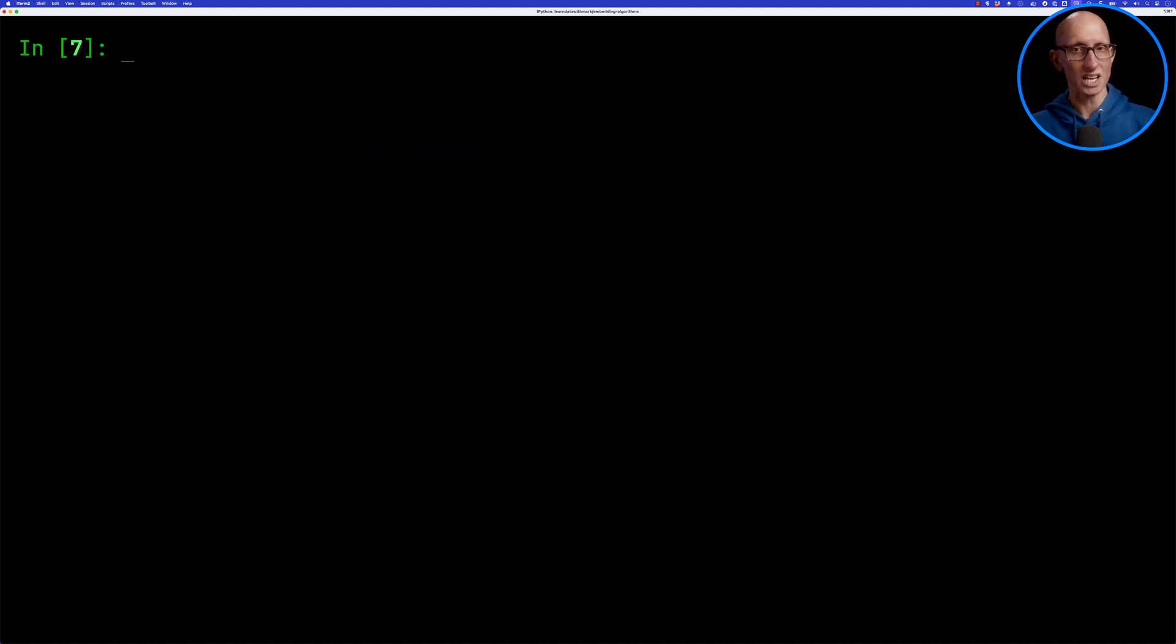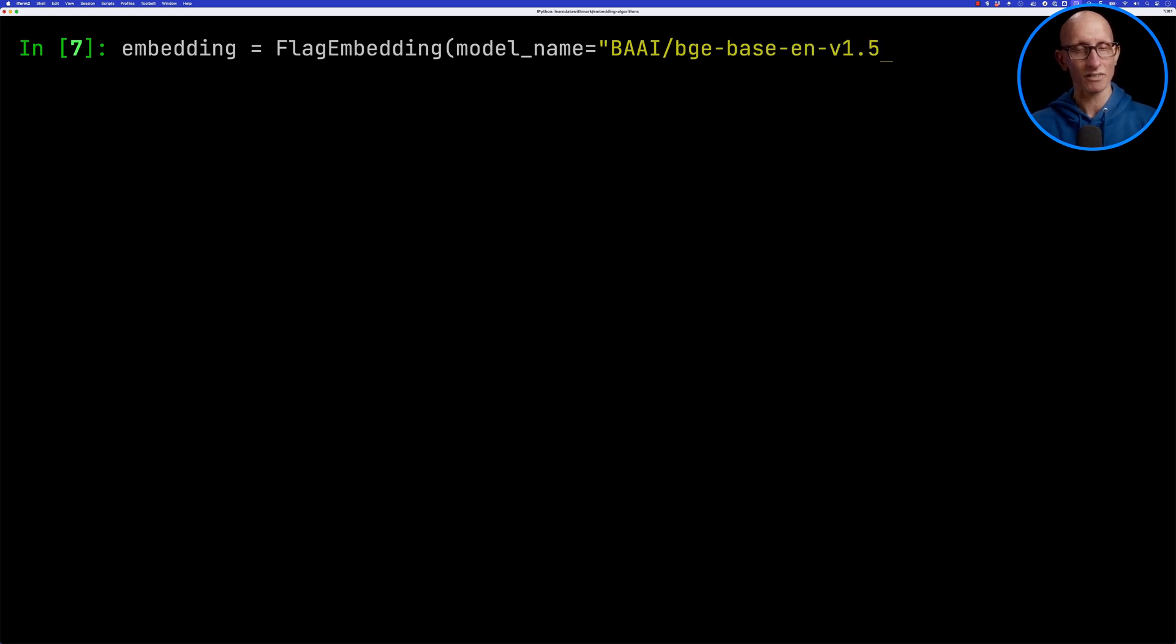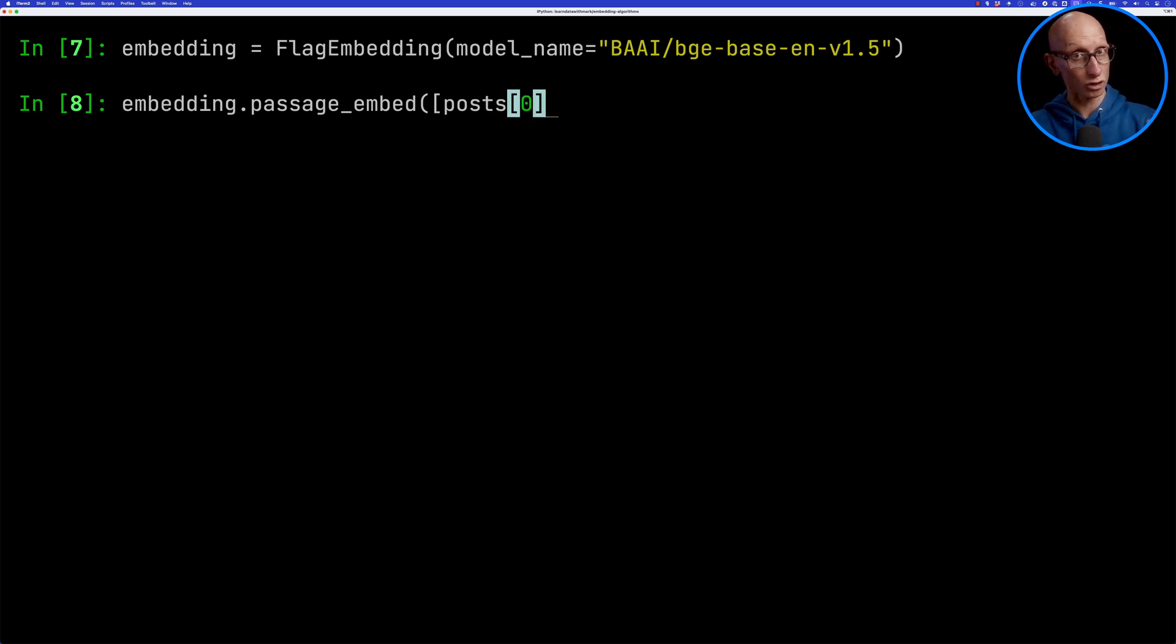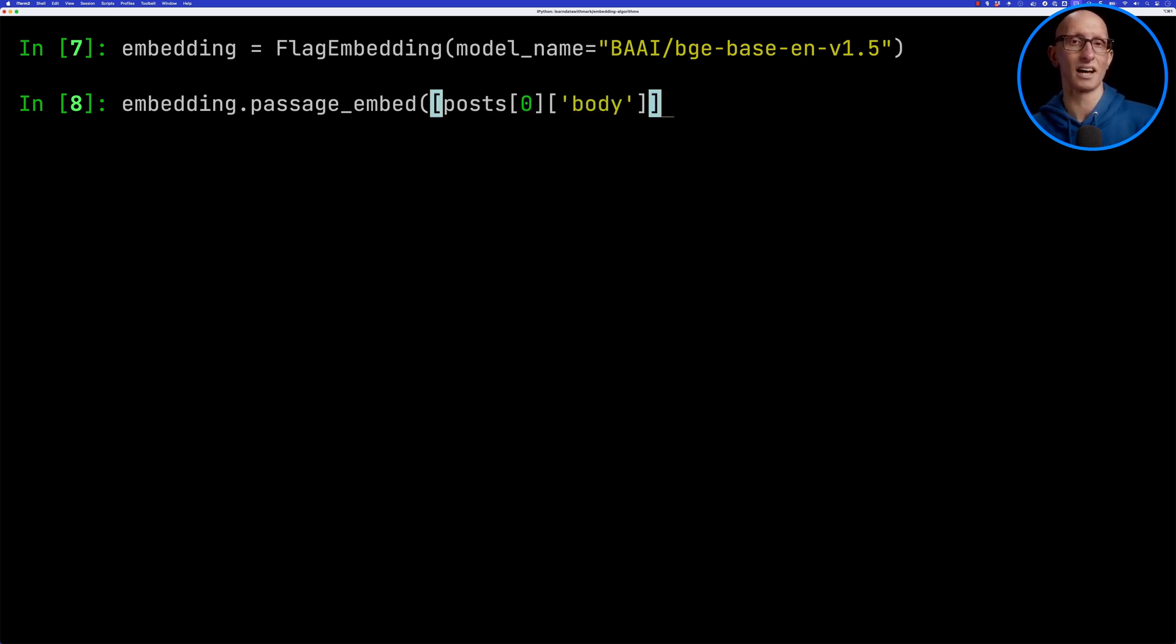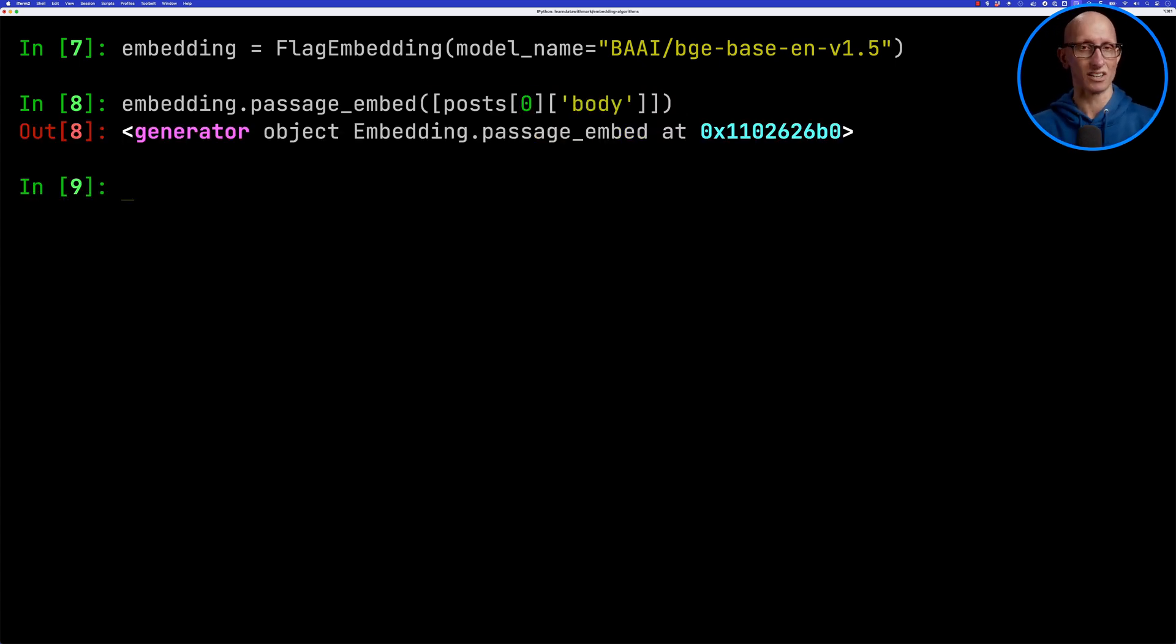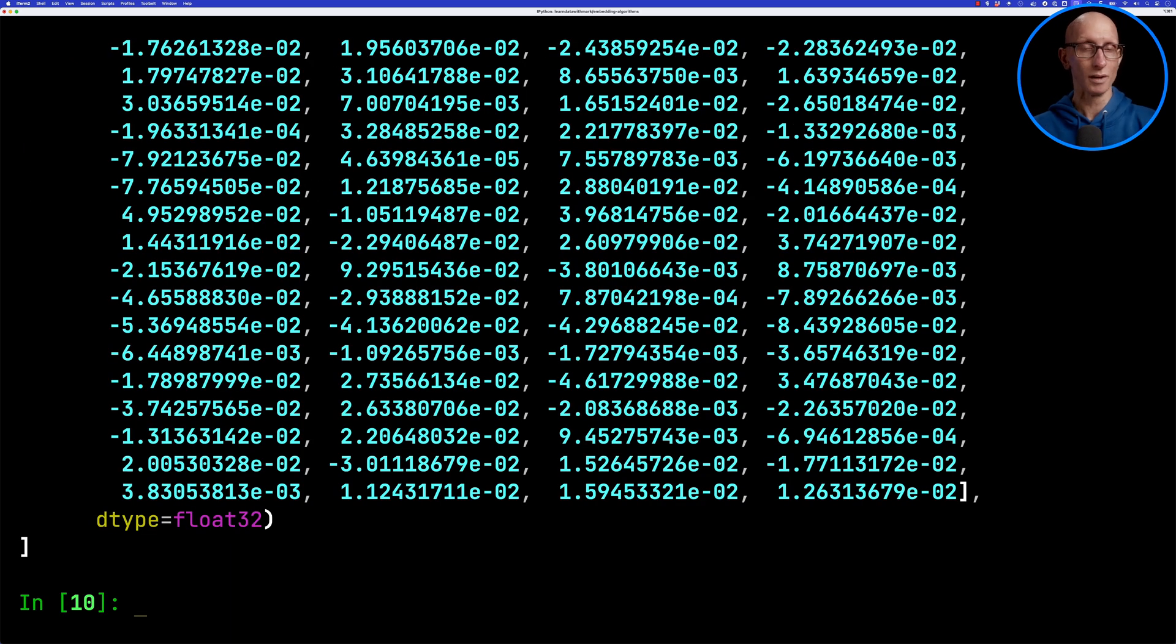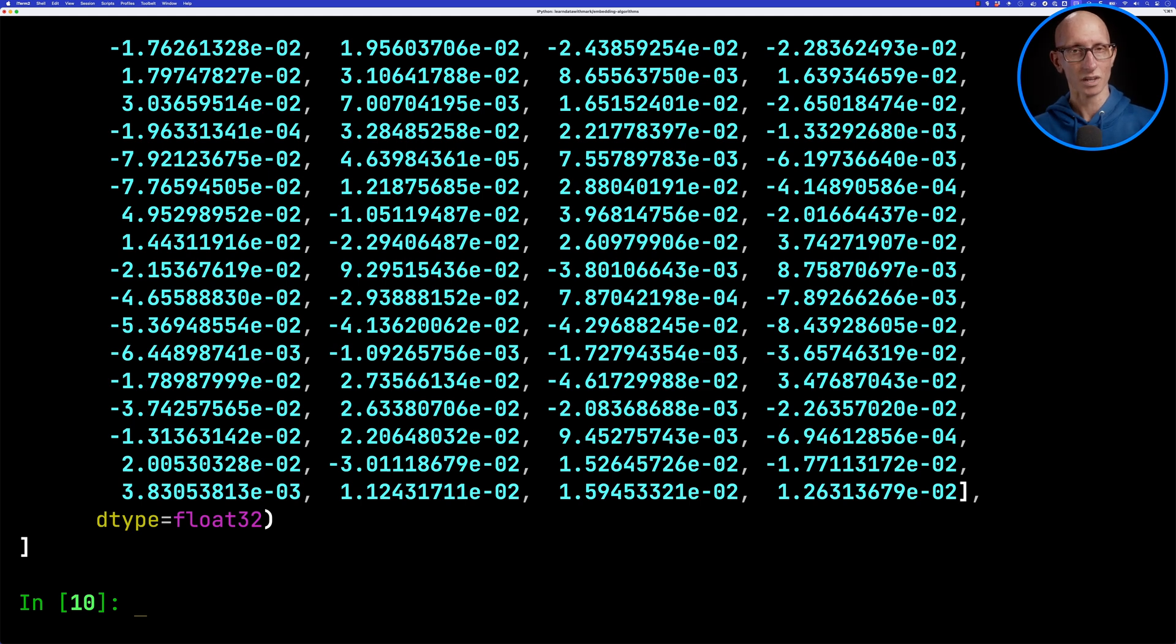We're going to use bge base n v 1.5. Let's call the passage embed function on one of our posts, making sure that we put it inside the array brackets and you'll notice it comes back with a generator. If we want to see the output, we need to put a list around that and you can see we've got back a bunch of floating point numbers.